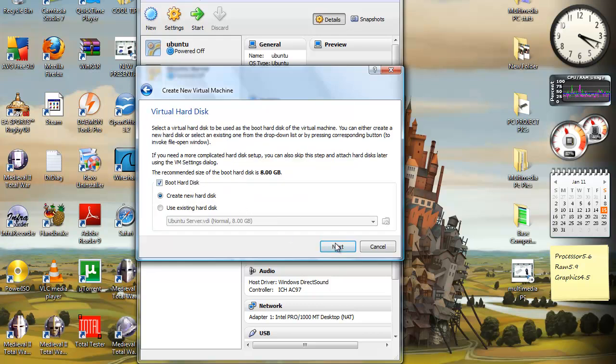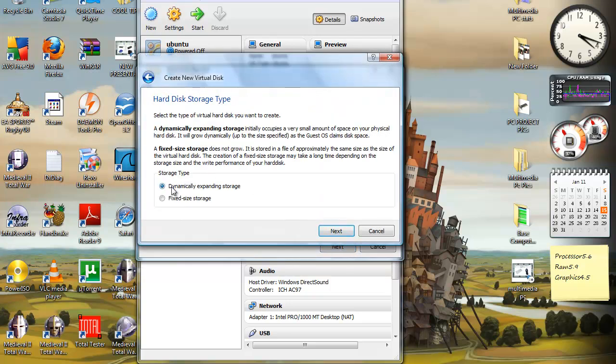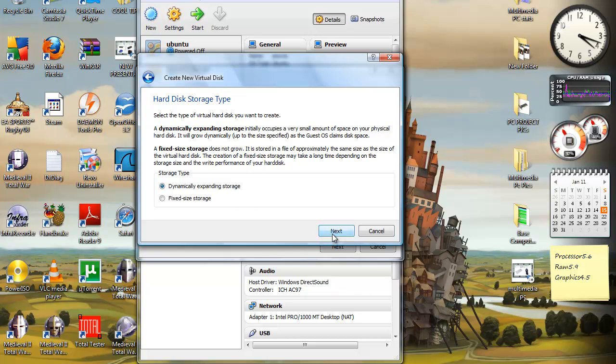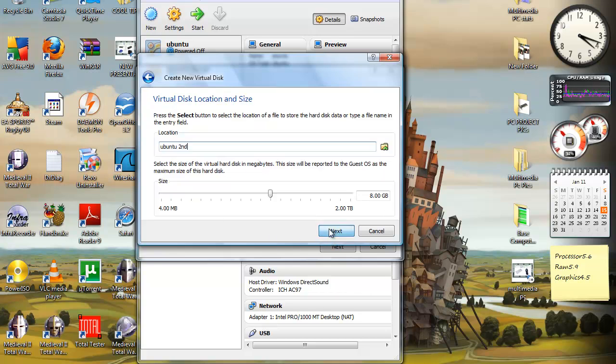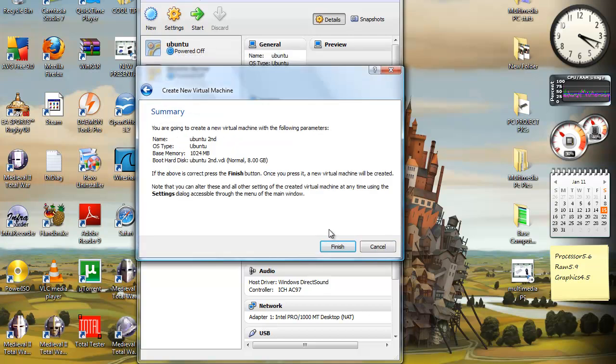Create new hard disk. Next. You want to choose dynamically expanding storage. If you read it, it'll tell you that you have the option at a later stage to give the operating system more storage space if you feel like you want it to have more. If you reach the cap, you can add more space to it. So it's a good option to select. You can leave it at 8 gigs for now because you can change it at a later time. Finish. Finish.